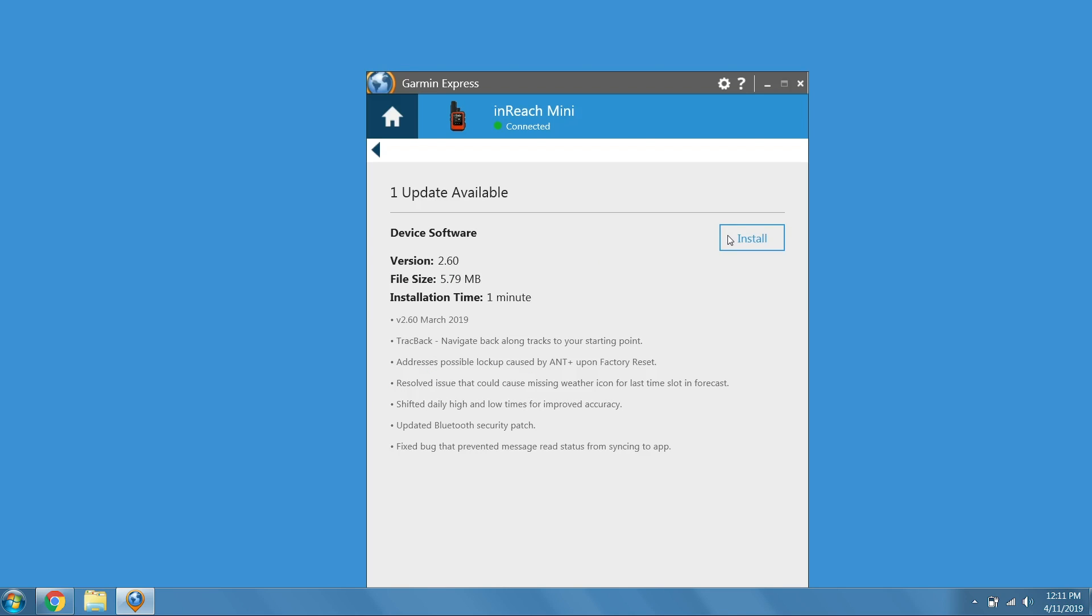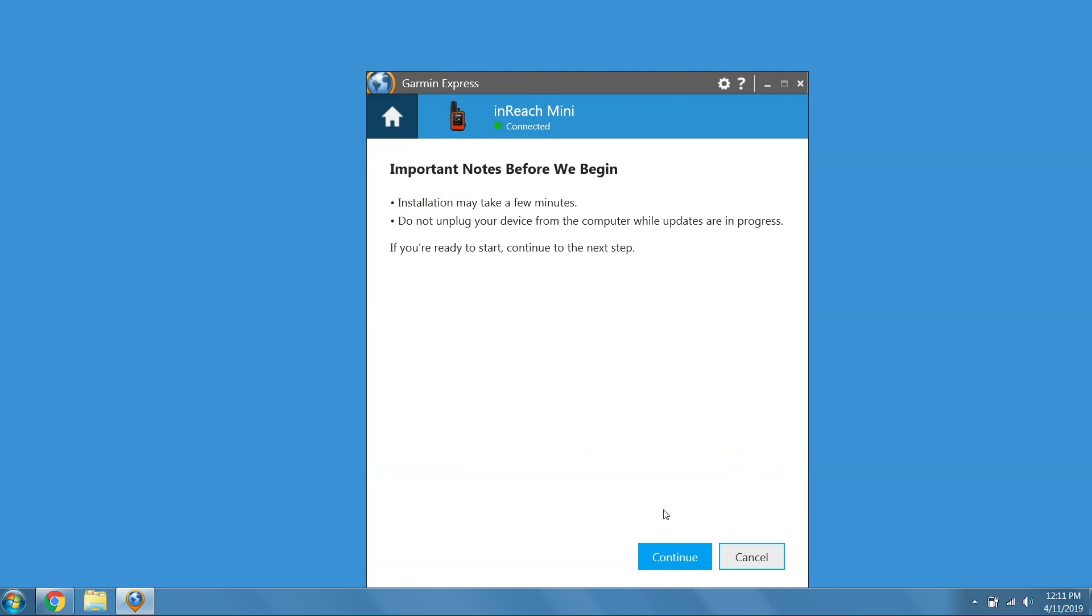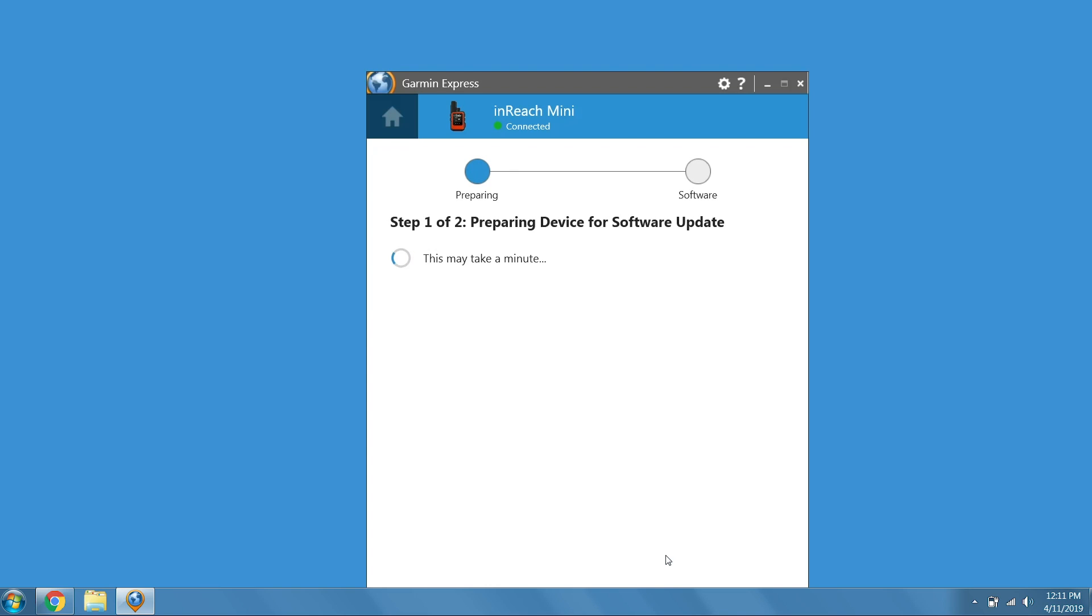When you are ready, click Install. Accept the terms and conditions. Then, select Continue to start the update.